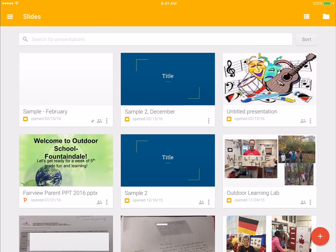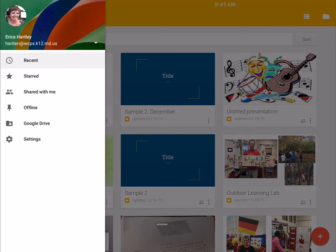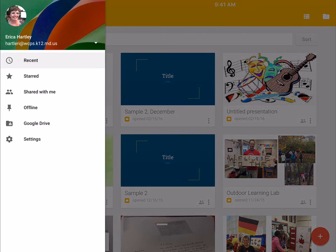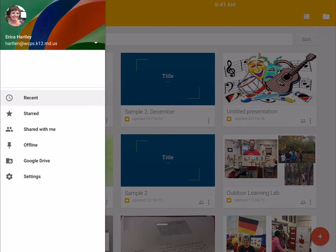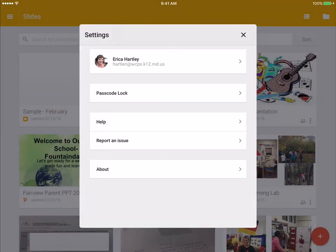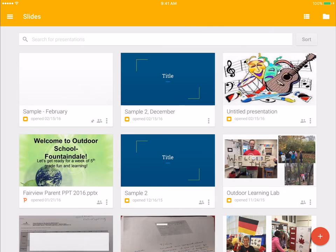Anytime you want to get back, you hit the back arrow in the left corner. And then, of course, your three lines always give you your menu. You can go in and there are a few settings that you can adjust here. But for the most part, if you're messing with settings, you have to do that online.